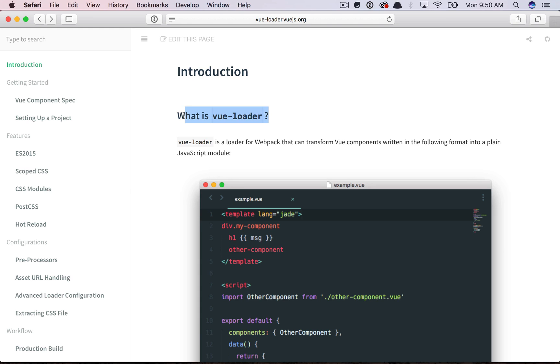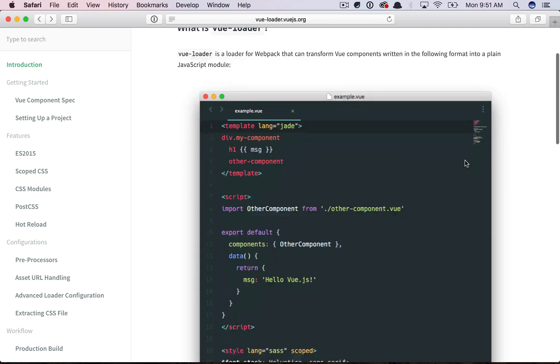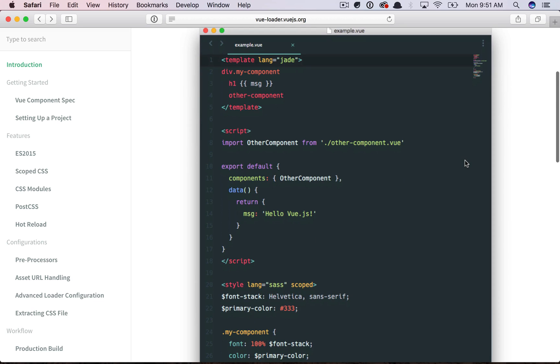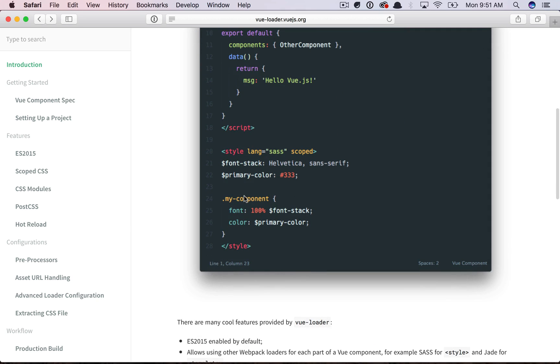So we're going to browse to viewloader.vuejs.org, and you'll see that we have a new way to create components all in a single file. Notice up top, you define your template, and then your script, and then even the CSS, if you wish. It's kind of cool.